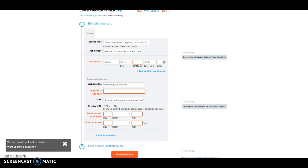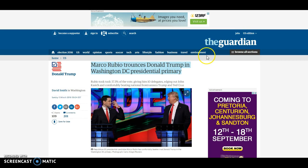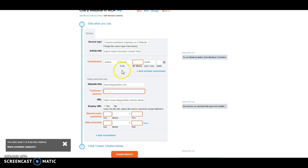Publisher, and I'll go back here. The publisher, as we can plainly see, is The Guardian. Just write that in.